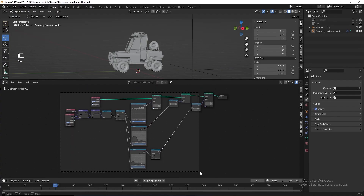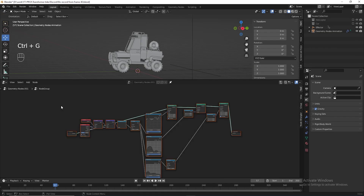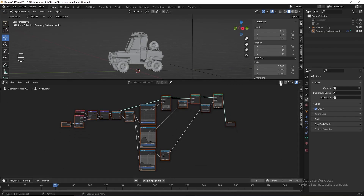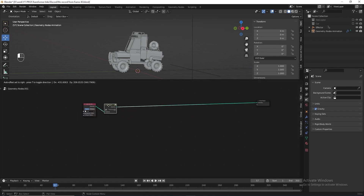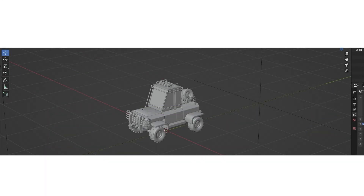Let's select all nodes except the collection info — don't select the collection info — then press Ctrl+G to group them. Press this button to go out to the parent node. Select the node group, press F2, and name it 'car transition in'.